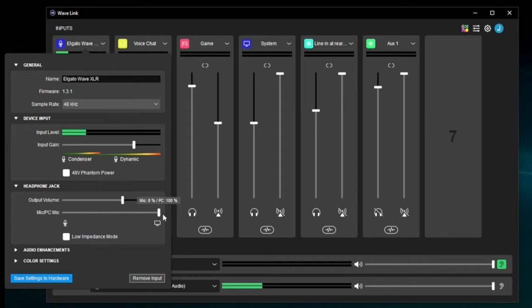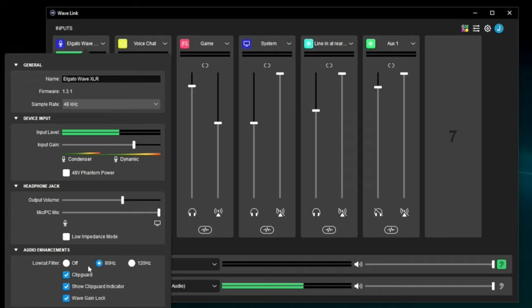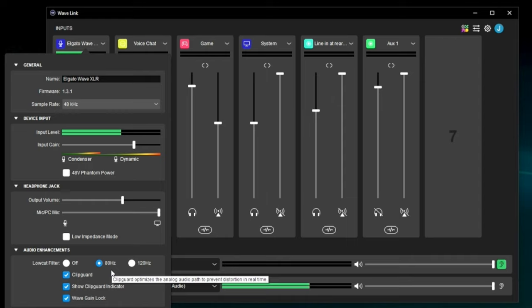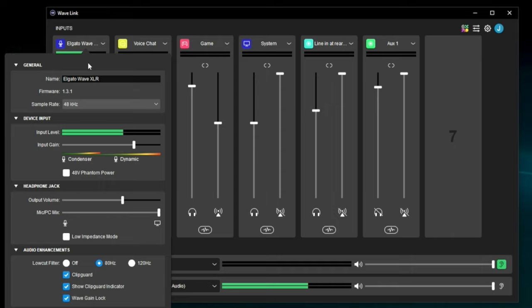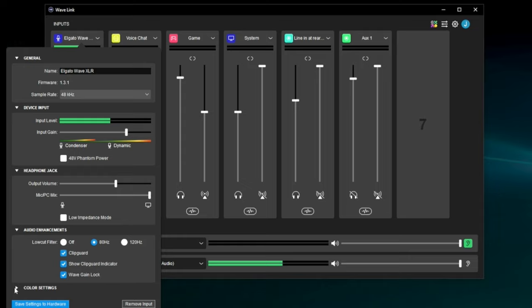Under here we've also got audio enhancements — specific to the device you're using. In my case, Wave XLR, I've got different low-cut filters and clip guard. Generally, enable those if they're available to you. If you're using Wavelink with a Stream Deck Plus and not a Wave device, your options will probably be a little different — your microphone channel will come from whatever your audio interface is, whether it's another USB mic or a standalone audio interface, and they'll have their own controls for their features.